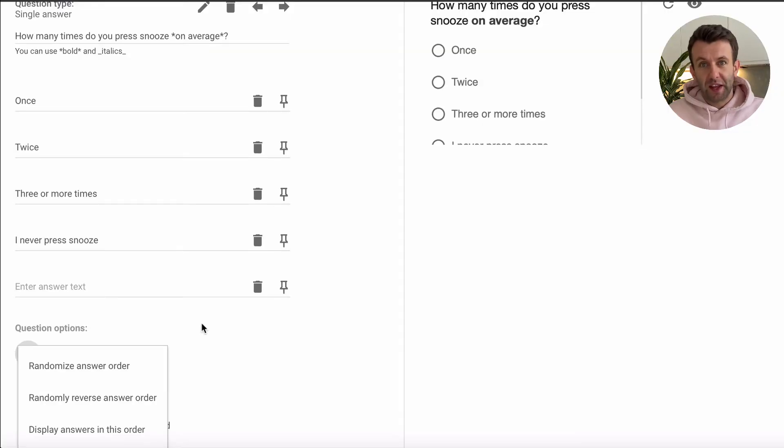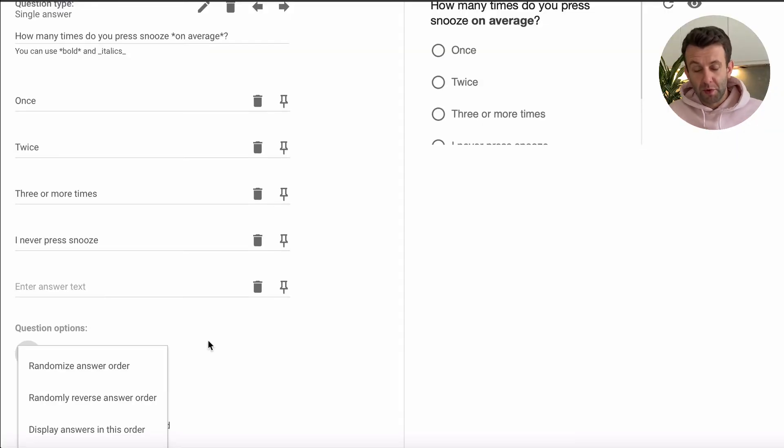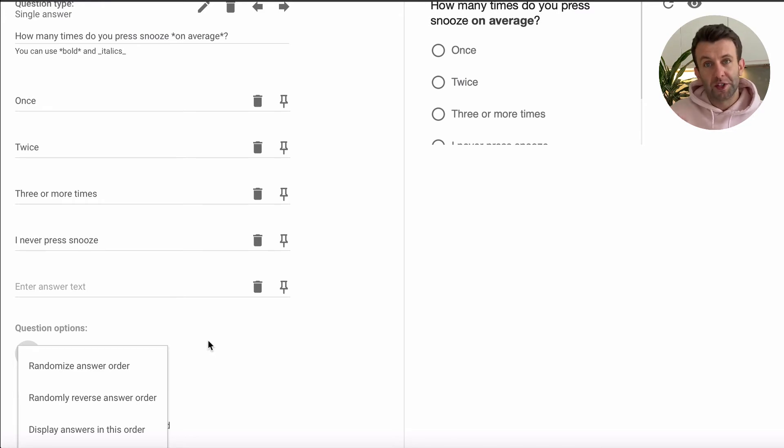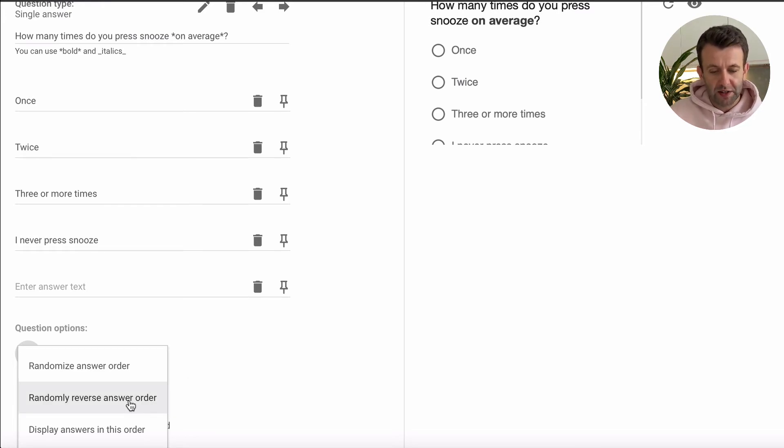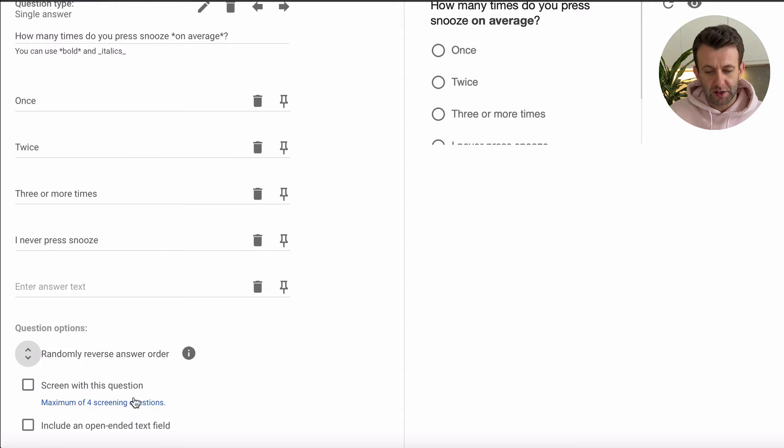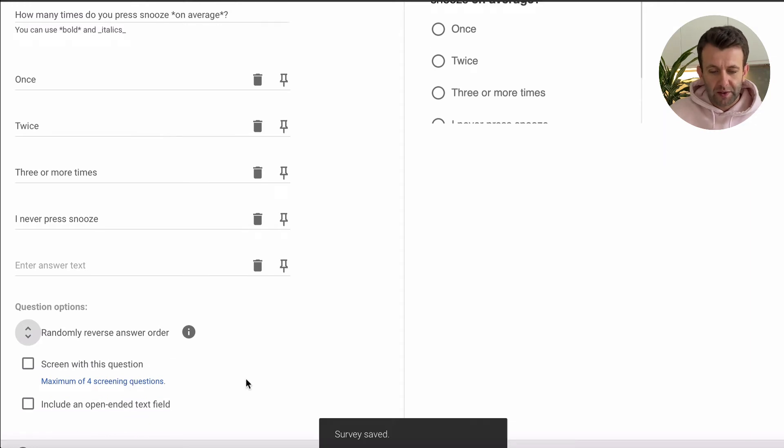So for our question, it makes sense for the answers to appear in a specific order, but it doesn't matter if they go front to back or back to front. So what we'll do to make sure we remove any bias that comes from the order in which the respondents see the questions, we're going to say randomly reverse answer order.